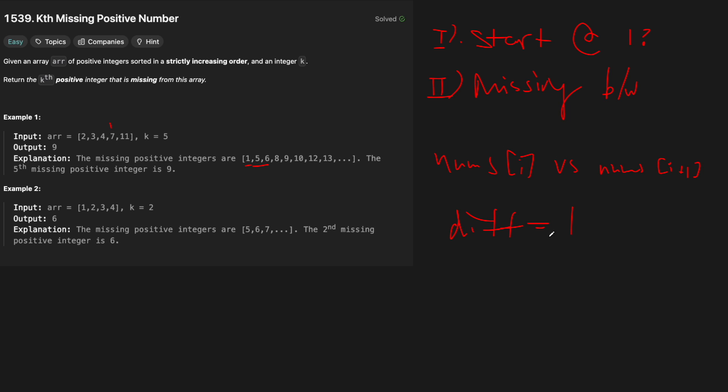So missing in between, right? And the way we do this is we're going to compare two elements. So nums of i versus nums of i plus 1, right? And we're going to look is the difference between them.